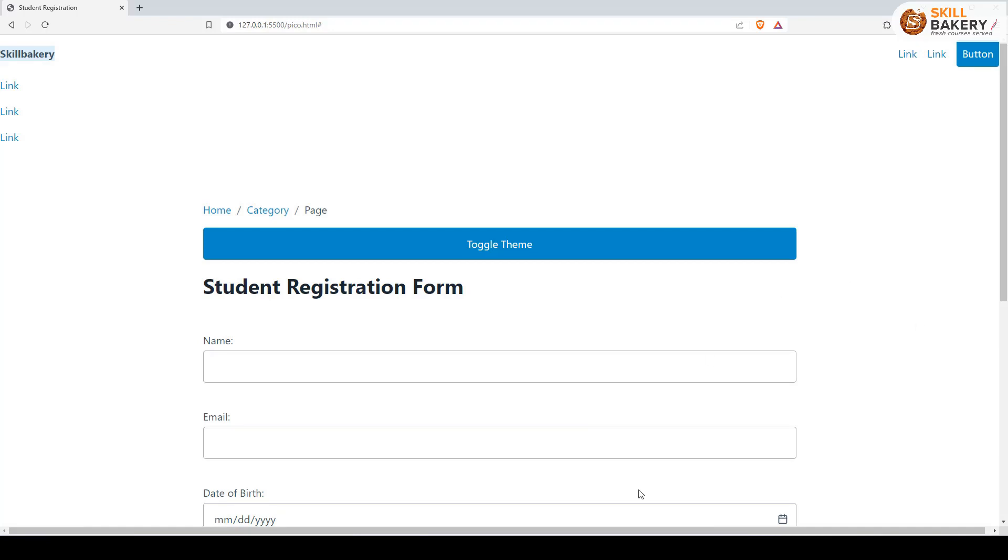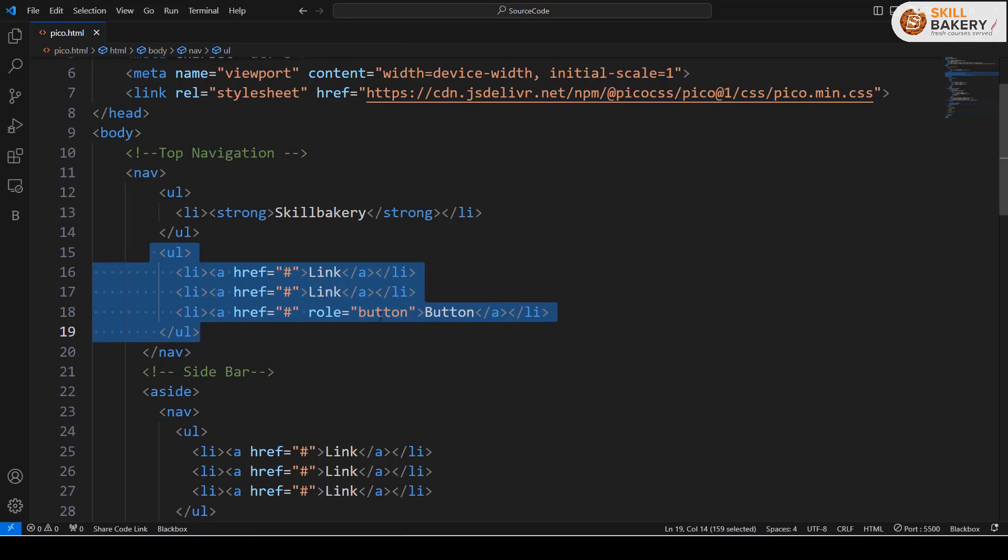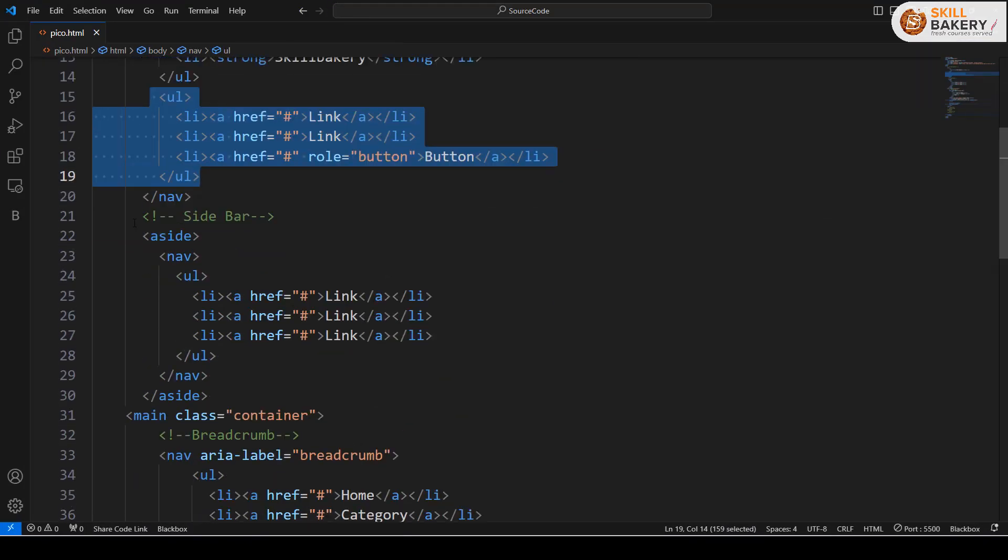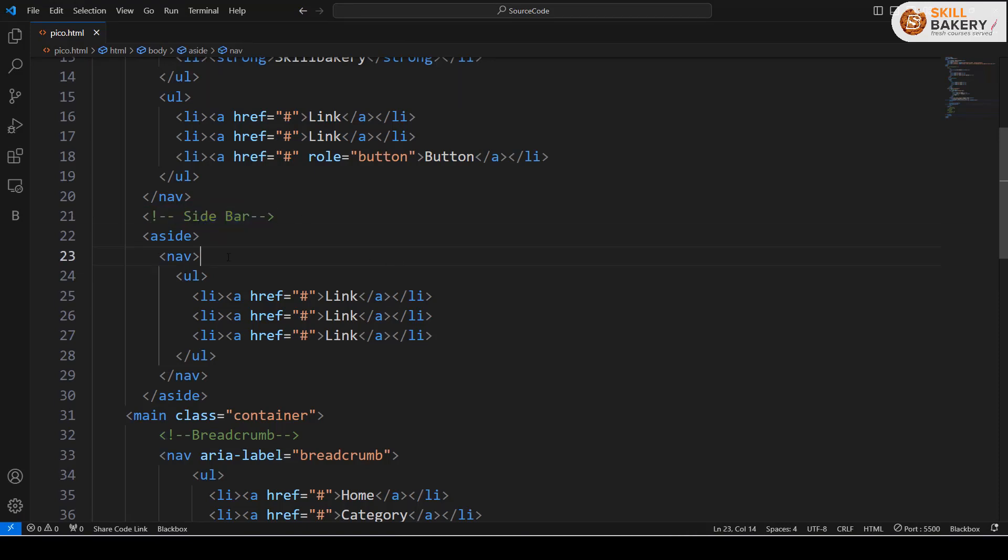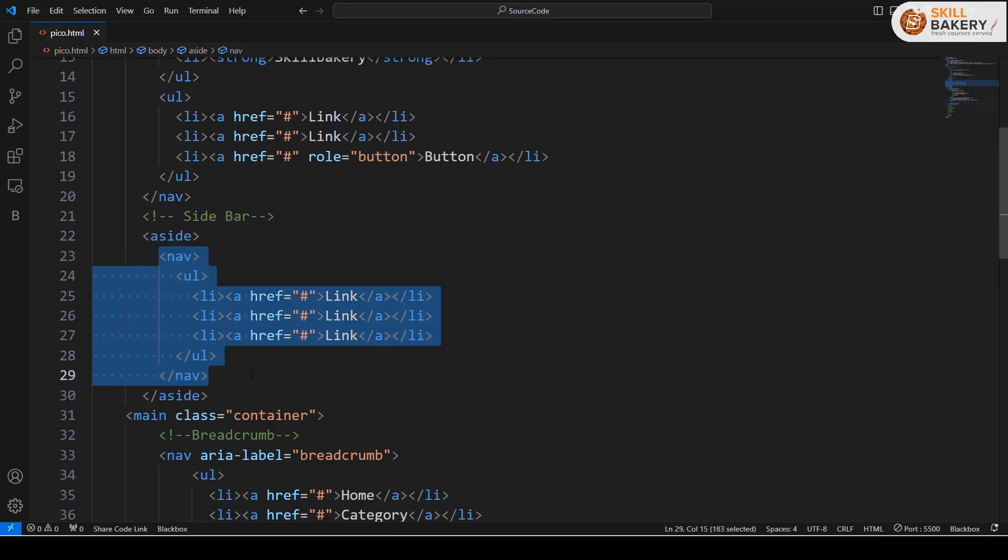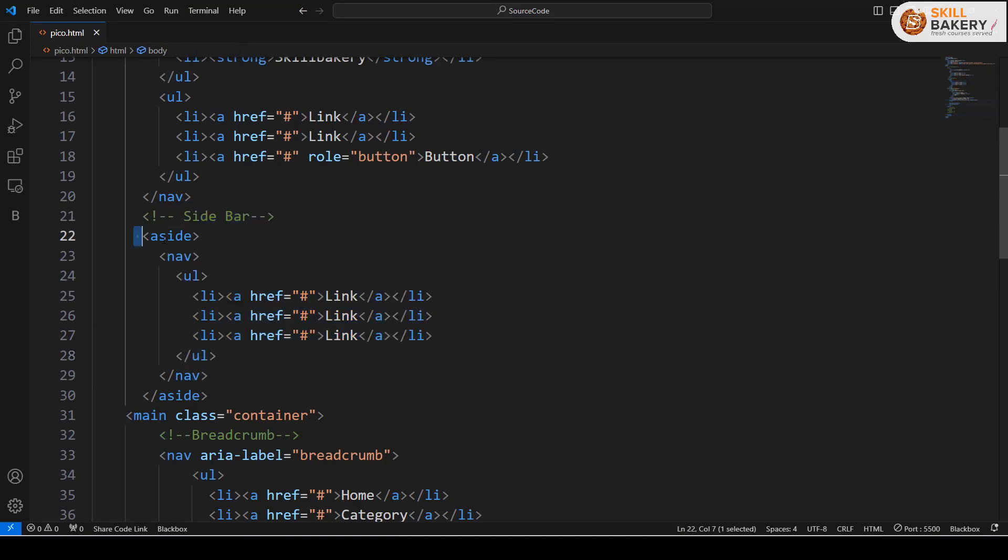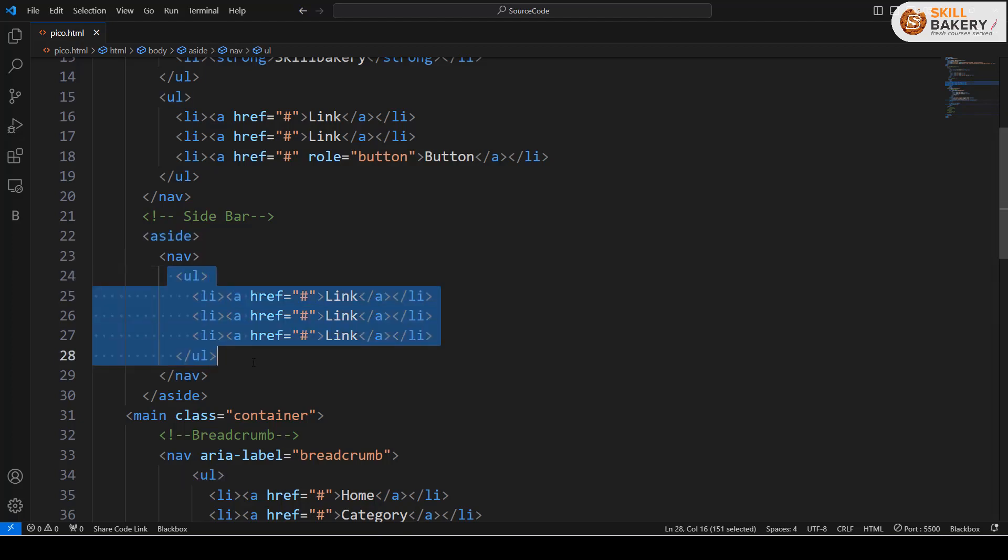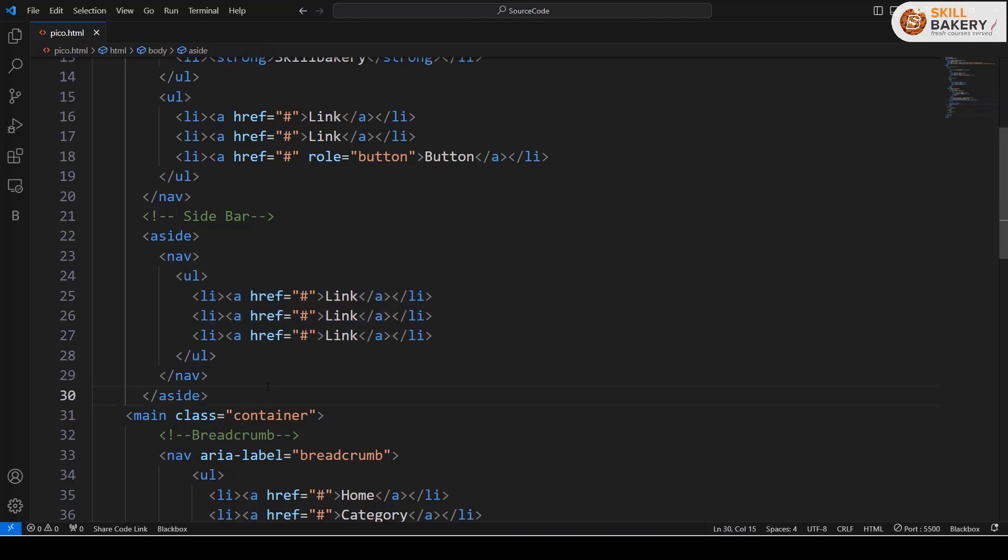If you see how we have created the sidebar, for sidebar you need to wrap the nav inside a side tag. Inside a side tag when you do this ul li, these will be stacked one below the other in a vertical direction.